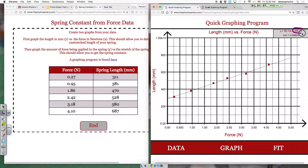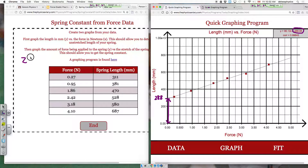The important thing from this graph is the B value, the Y-intercept. It is 288 millimeters. What that represents is the length of the spring before any force is applied — it is the original length of the spring, 288 millimeters.